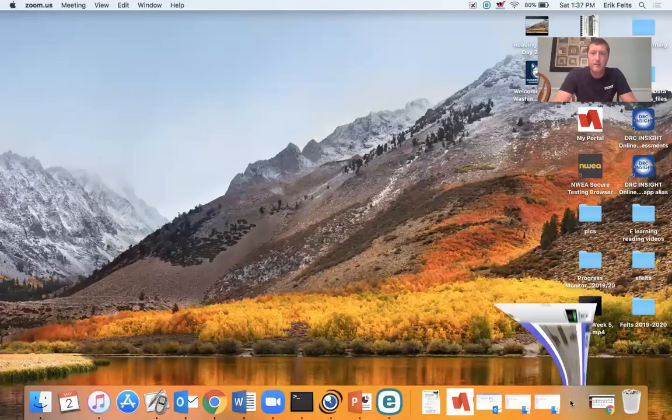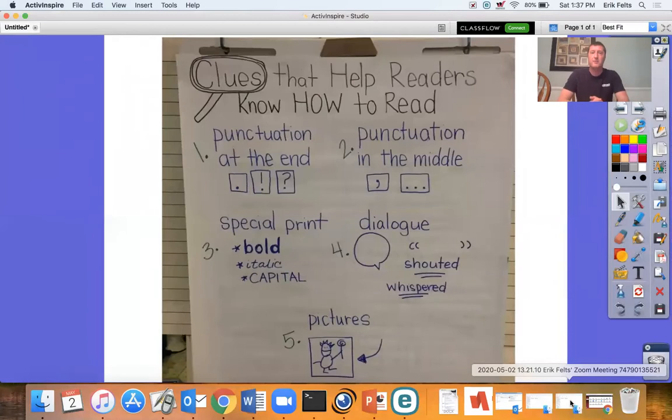Because we know that we just don't read like a robot. We don't read monotone — we really, truly read to perform. So I'm going to share my screen with you and show you what are some clues that the authors give us on how to read the book. And here are our clues right here.